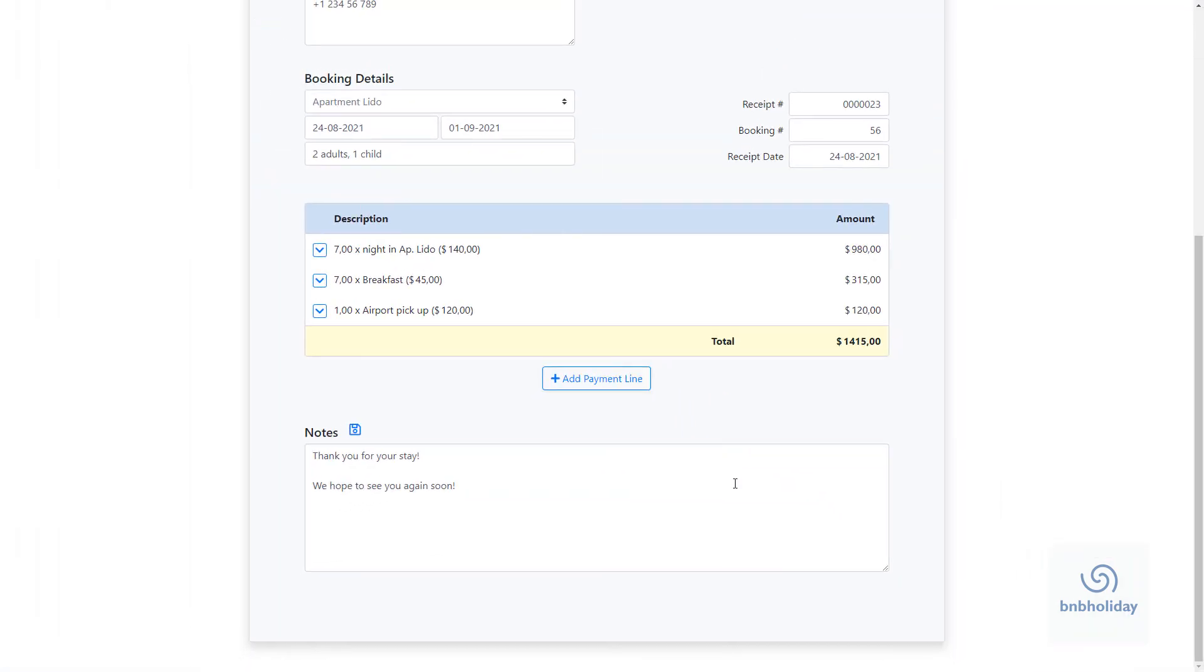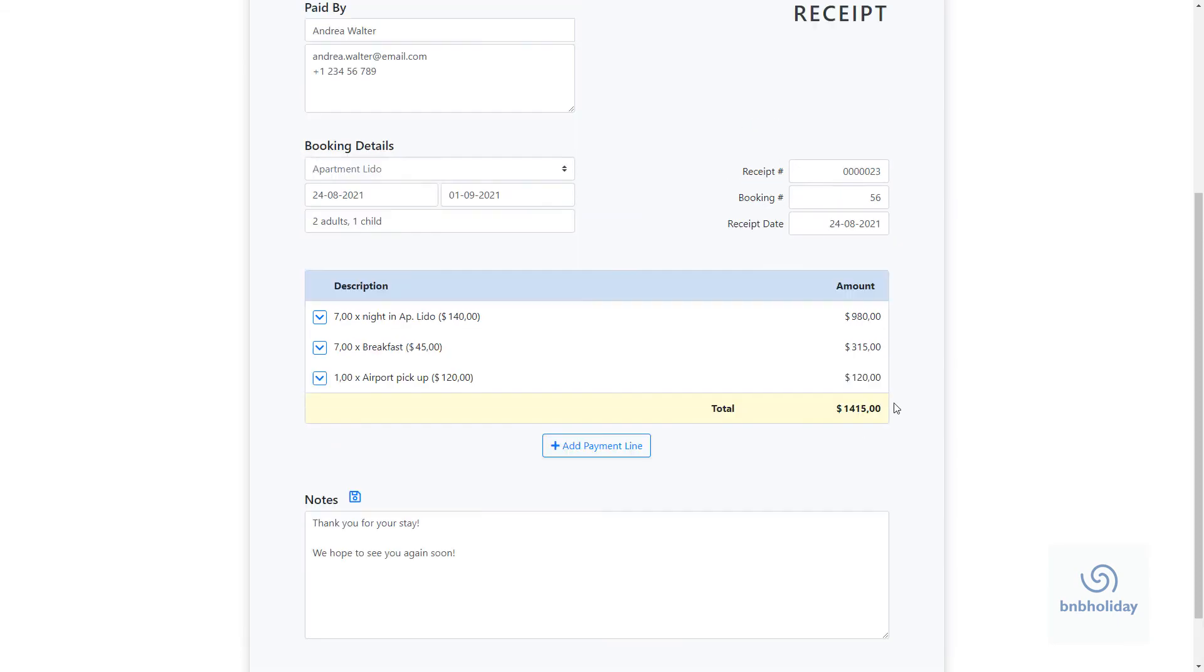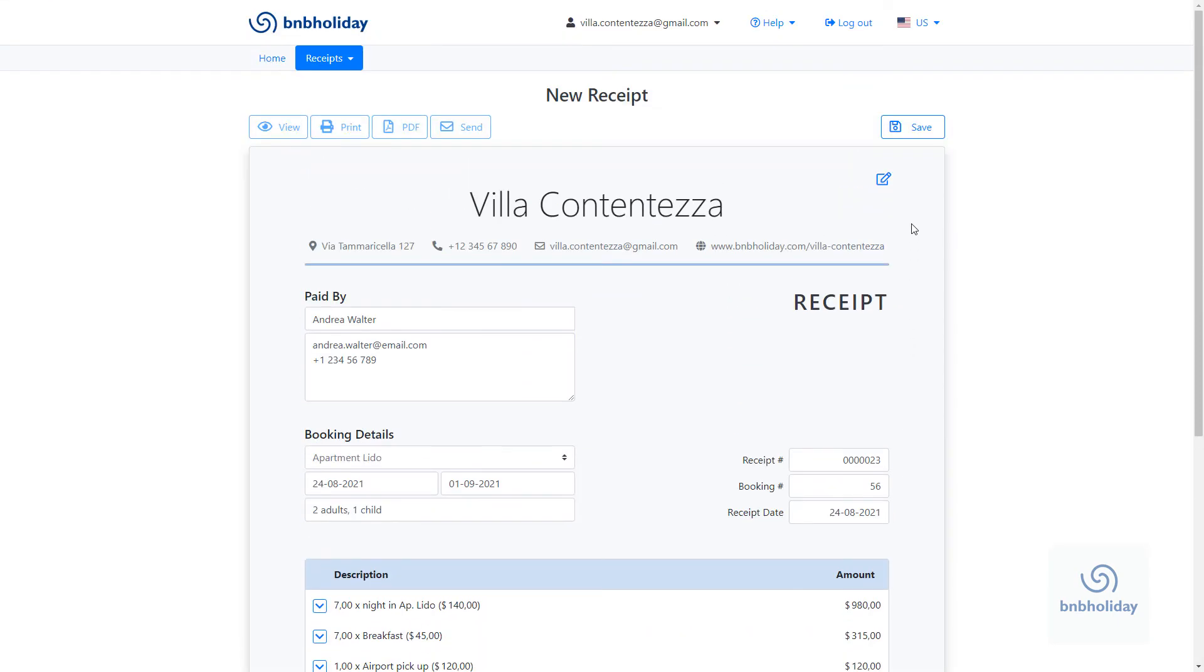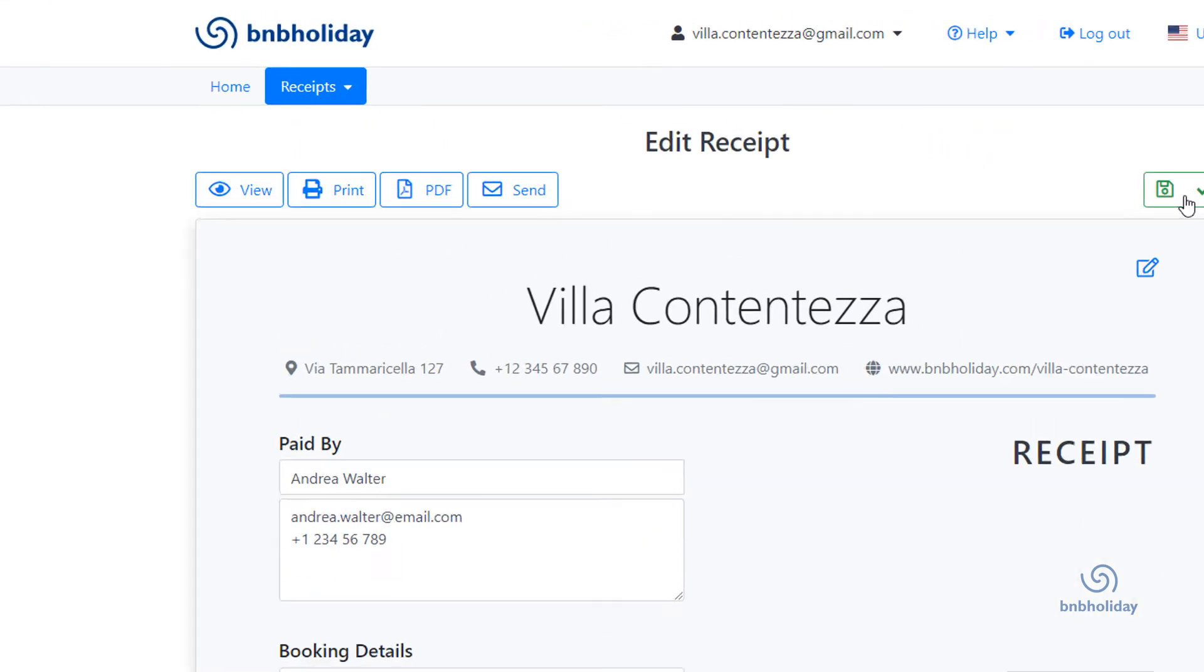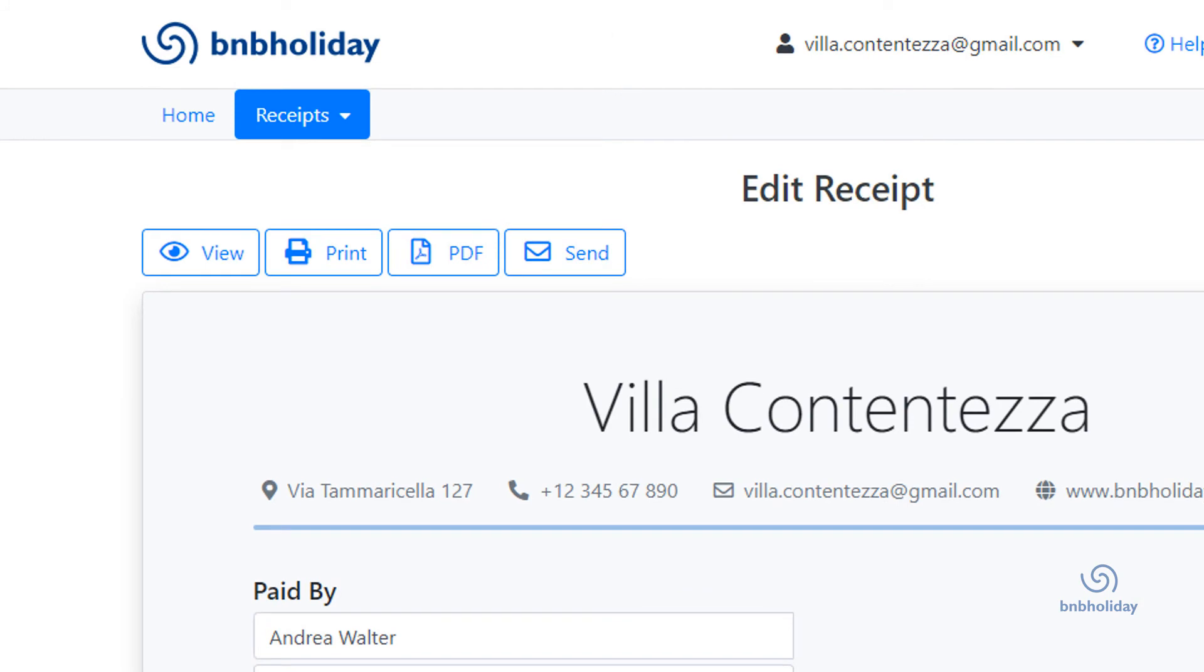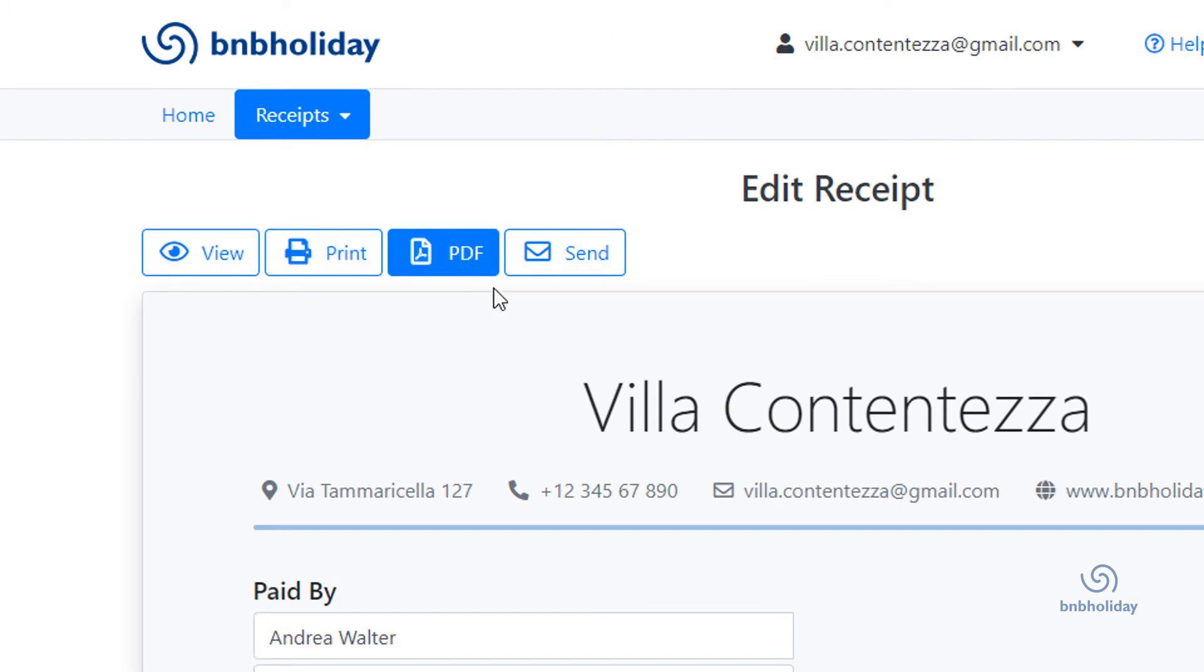You're done! Just click Save to save your receipt. You can now email the receipt to your guest, create a PDF, or print the receipt.